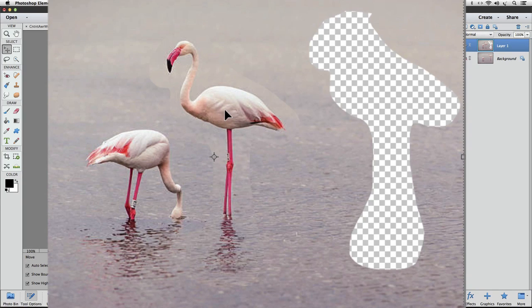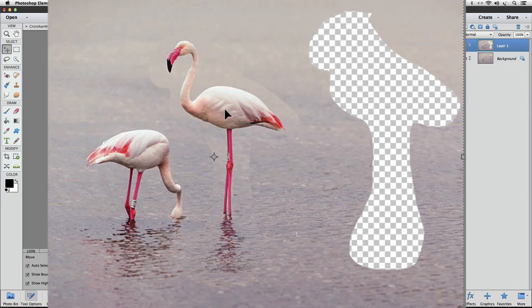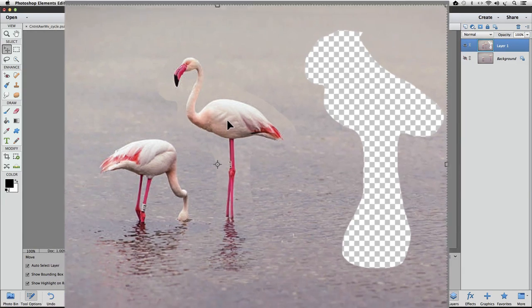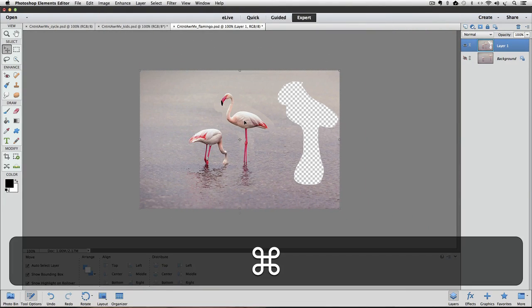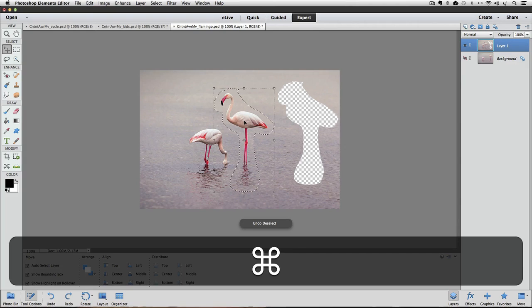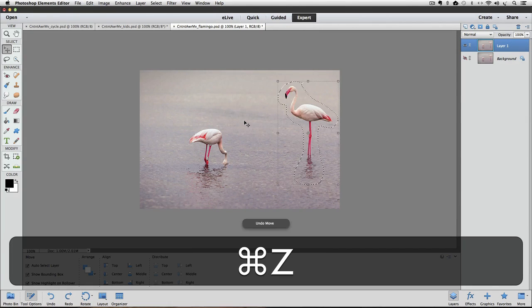So, let's undo that and see what happens when we use the Content-Aware Move tool to move the flamingo. So, I'll press Command-Z on a Mac, or Control-Z on a PC a couple times.